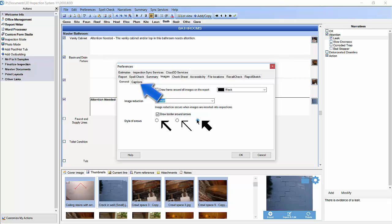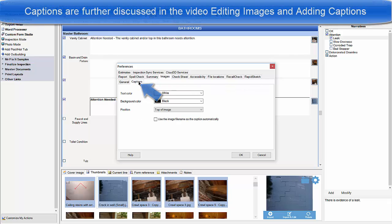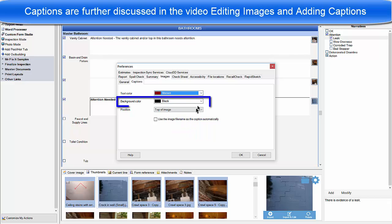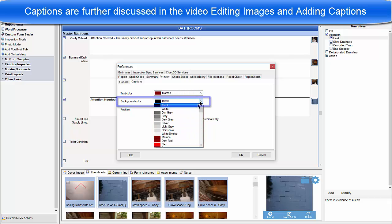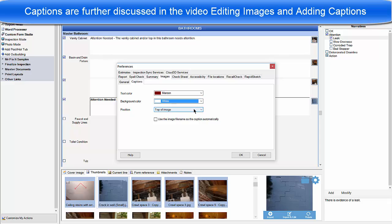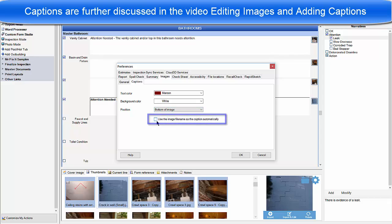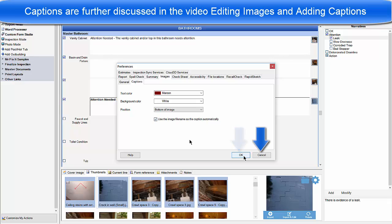Now click on the captions tab. Here we'll see some different options for image captions. We can select our text color, background color, and caption position. We can also choose to use our image file name as the caption automatically. Click OK to save your changes, or click Cancel if you don't want to make the changes.